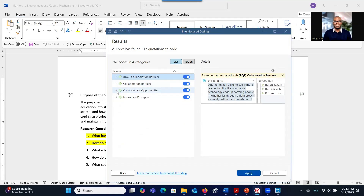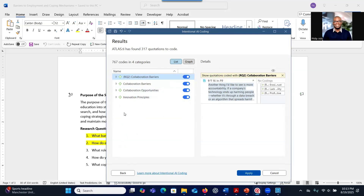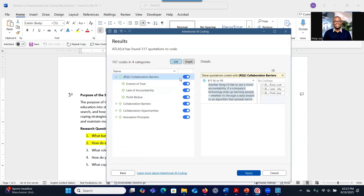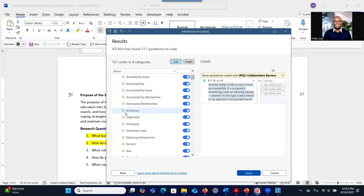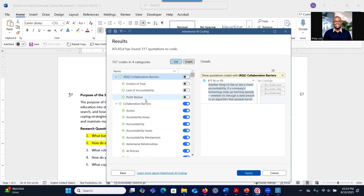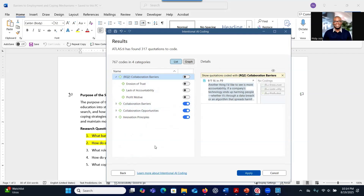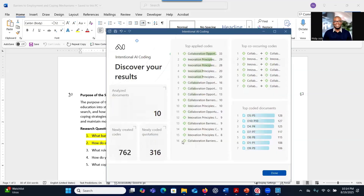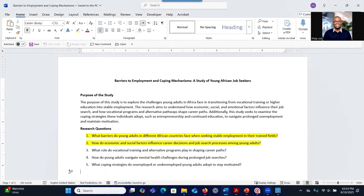After reviewing what the system has provided, you can decide to turn some codes off — for example, keeping only the barrier category that has more codes and removing the one with fewer. When you're ready, click Apply. It will give you a summary: 10 documents analyzed, 316 quotations extracted, and 762 codes generated. Then click OK.